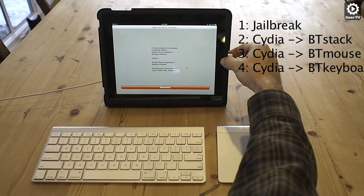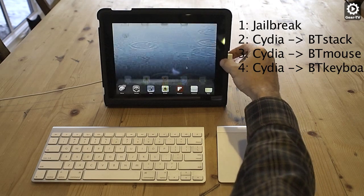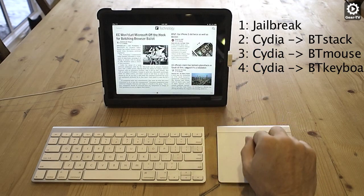If you want to use a wireless keyboard with your iPad, use Cydia to download the BT keyboard app.